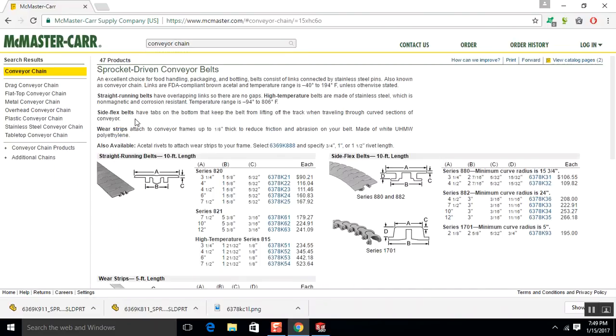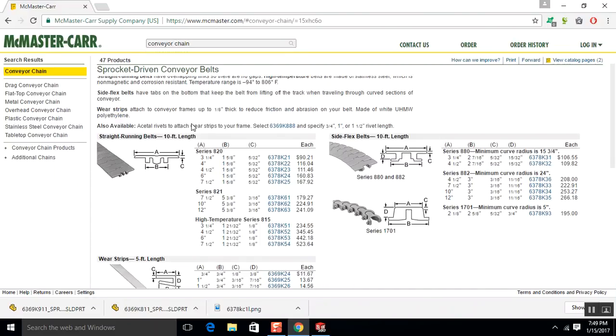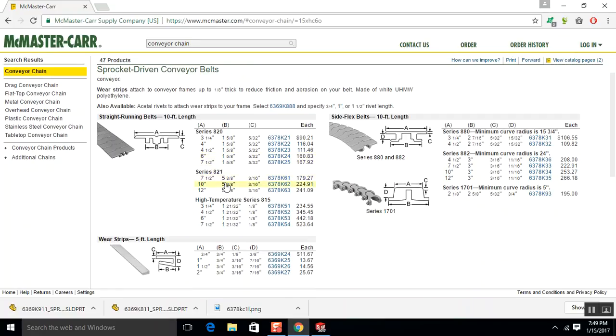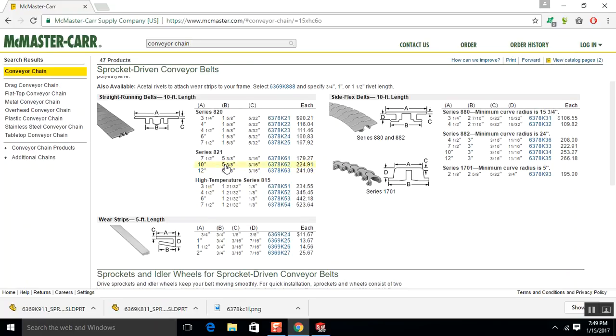Conveyor belting and lacing. Okay, so here we go. Series 820, 821. Let's see. 7.5 inch wide. So we'll end up adjusting more than likely. Let's do 821. So 12 inches. About 10 inches. So I'm thinking we'll probably go with this 821.